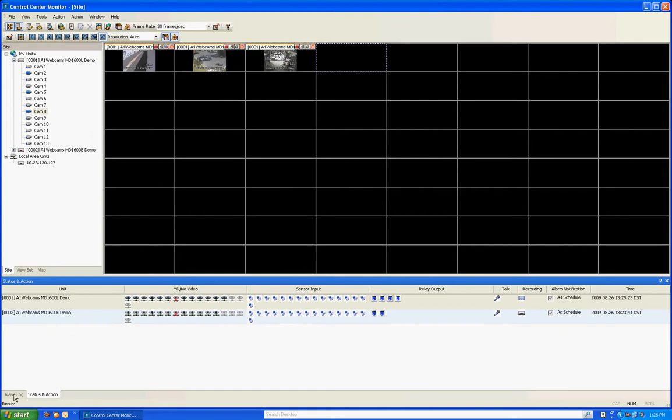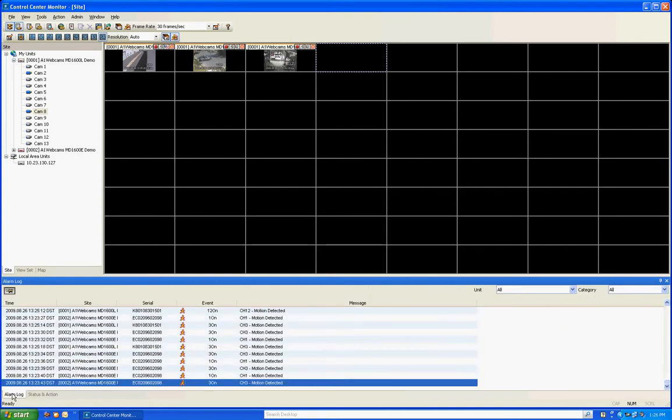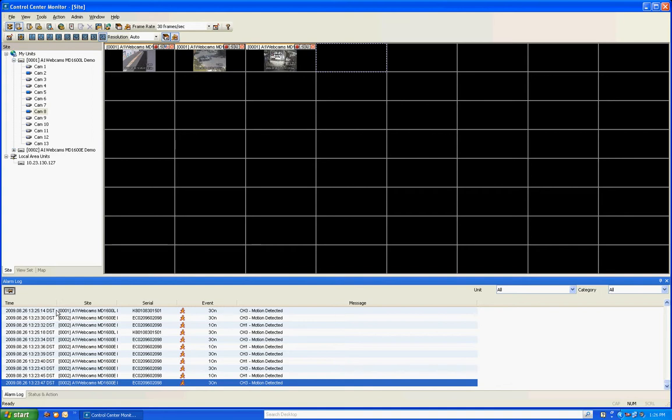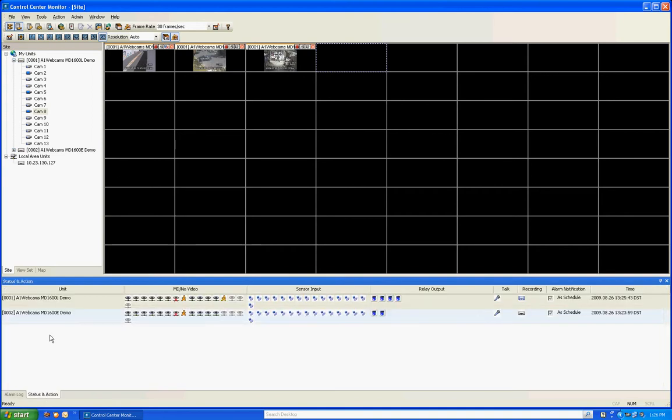If I click on the alarm log down here it's going to show me a real-time log of all the DVRs I have added in my software. This real-time log will show you motion detection, sensors, relays, POS text insertion. All this will be listed in real time and showing you in current real time what's going on with your DVRs. I'm going to go back to status and action and move up to the top.